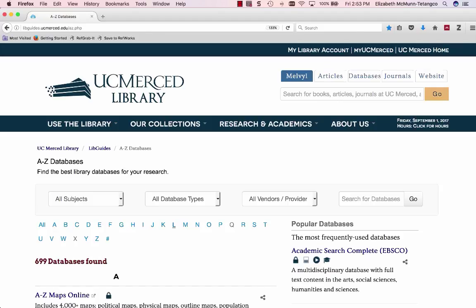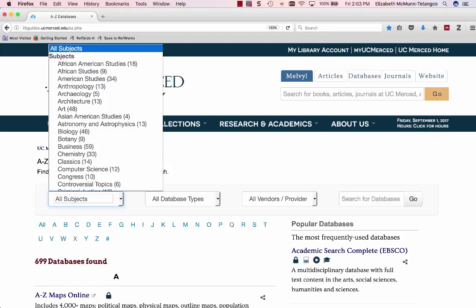To search for a subject, select its name from the drop-down menu. This will show you a list of databases available for that subject.